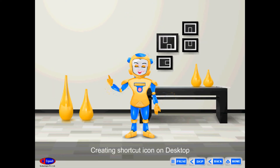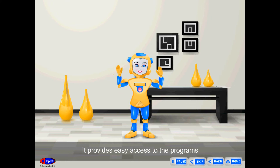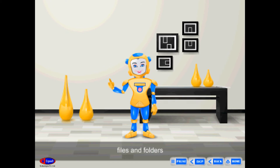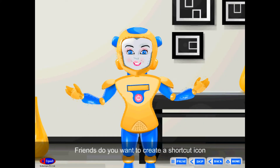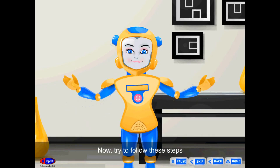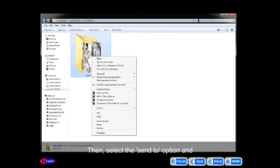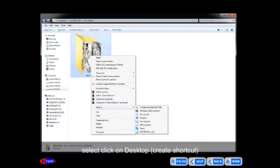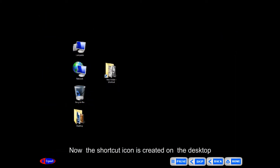Creating a Shortcut Icon on the Desktop provides easy access to programs, files and folders. Using shortcut icons, you can open files and folders by double-clicking on them. To create a shortcut icon of a folder on the desktop, click on the folder, then select the Send to option and click on Desktop (Create Shortcut) from the pop-up menu. The shortcut icon will be created on the desktop.